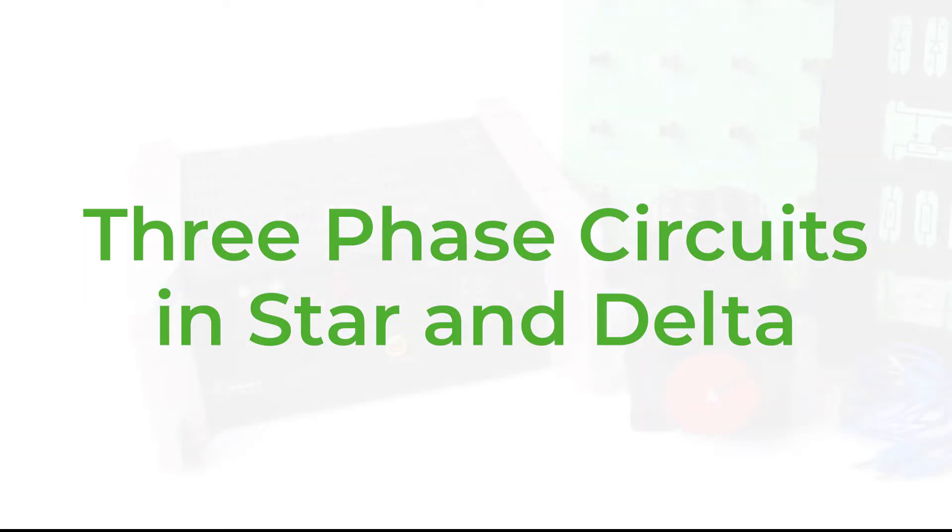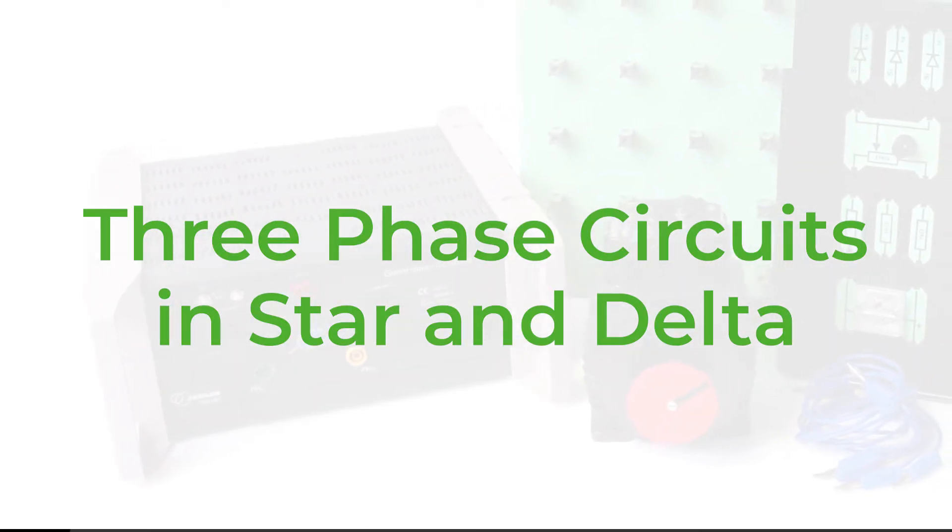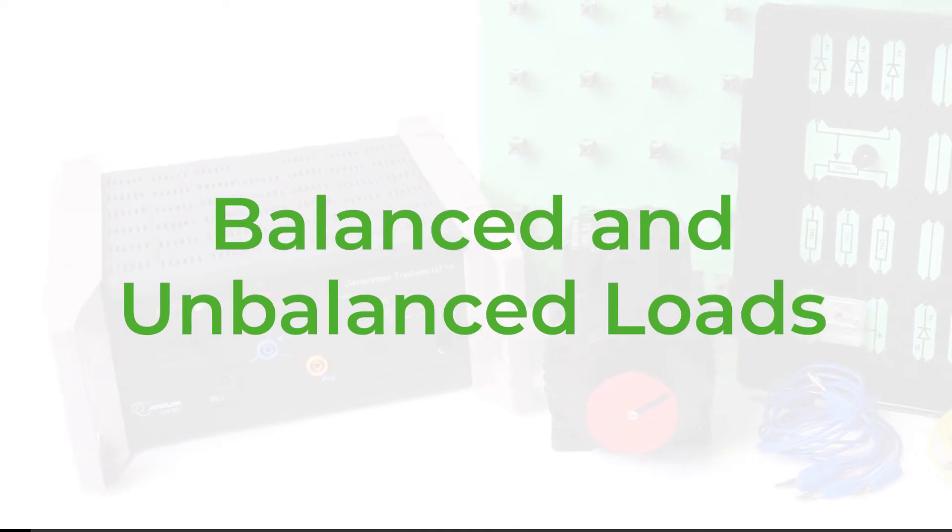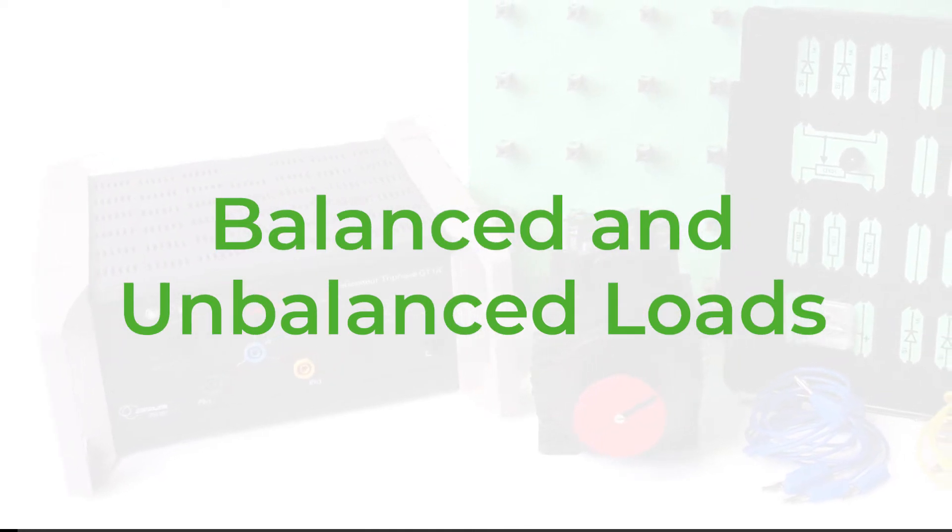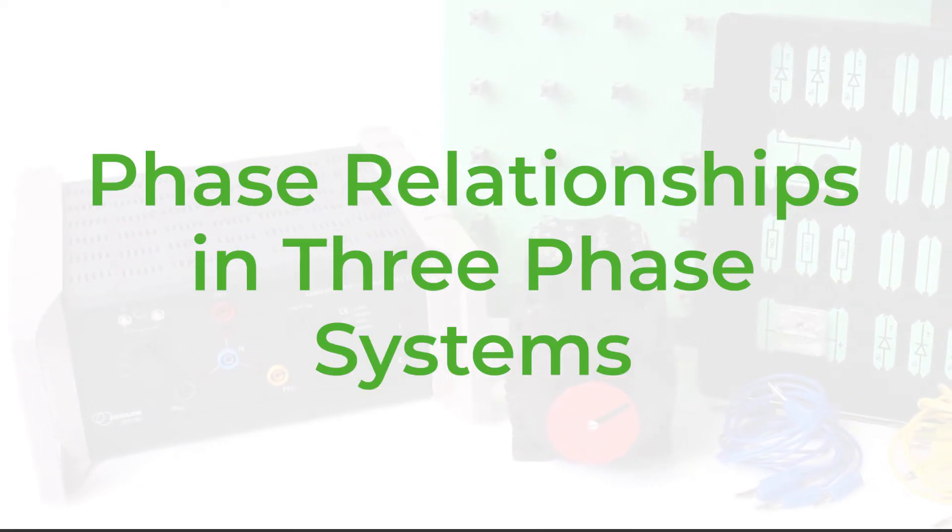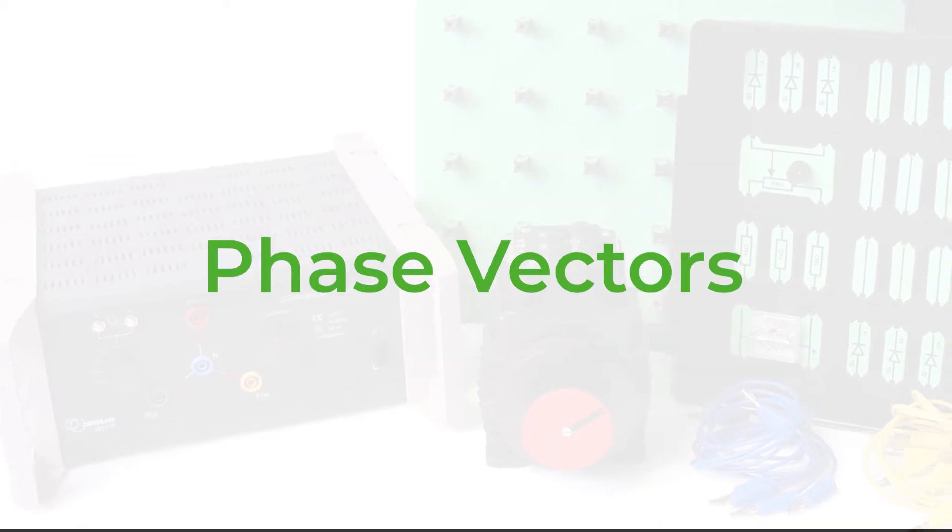The three-phase kit covers topics like three-phase circuits in either star or delta, balanced and unbalanced loads, phase relationships in three-phase systems, phase vectors.